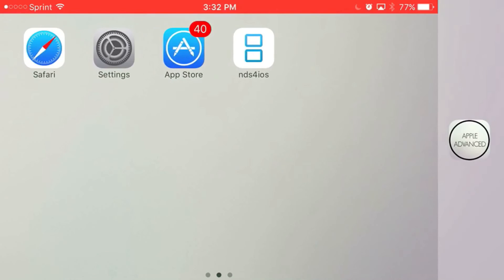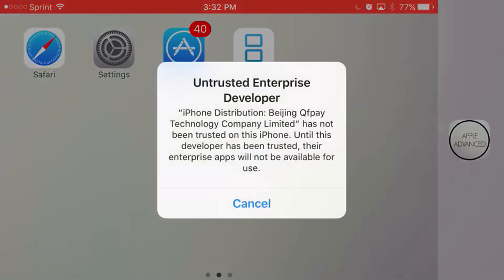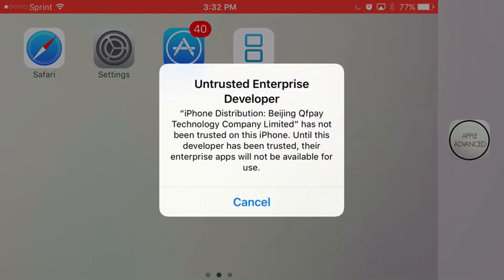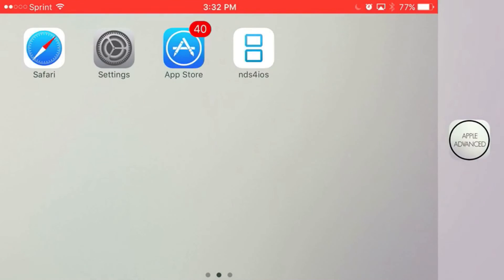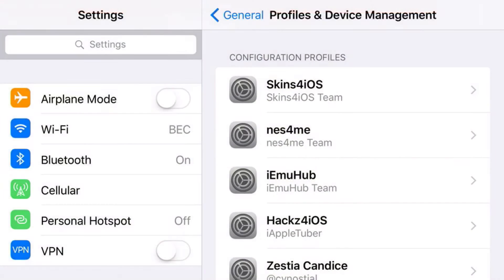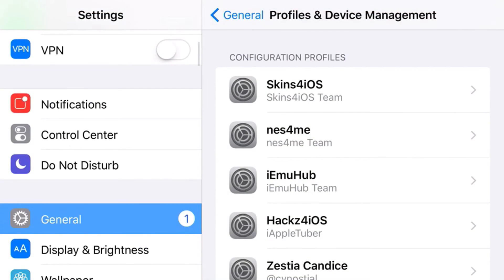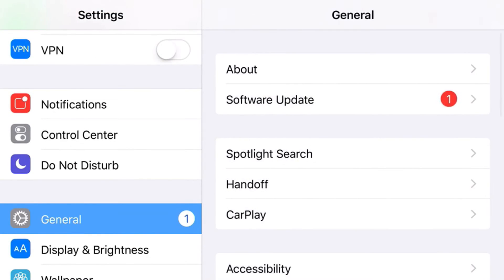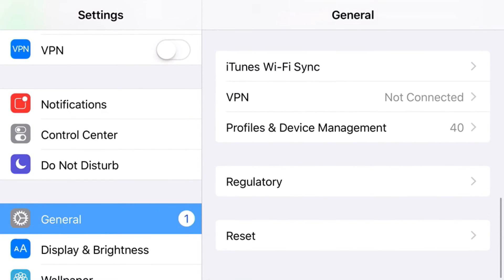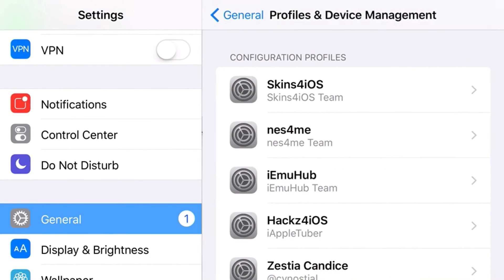Now back to your home screen, once it loads up all the way, you'll click on NDS for iOS and it'll say Untrusted Enterprise Developer. So all you have to do to actually trust NDS for iOS is find Settings, and from Settings you want to find General, and from General you want to find Profiles and Device Management.